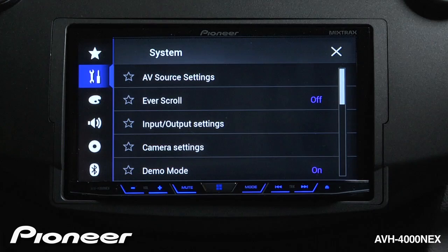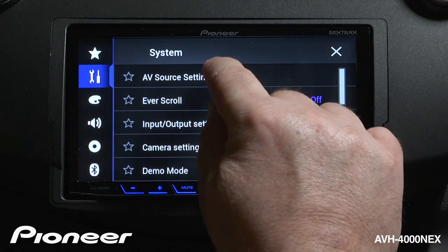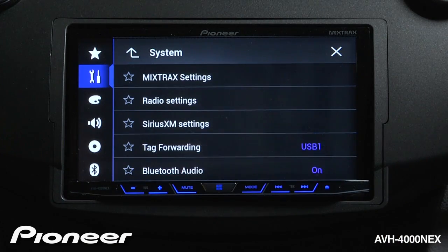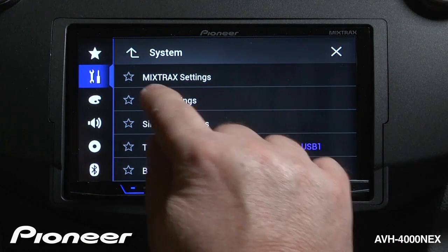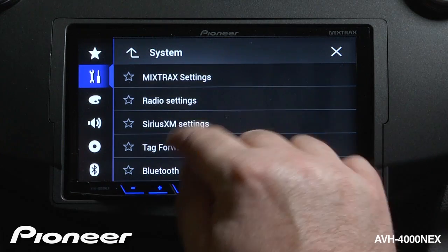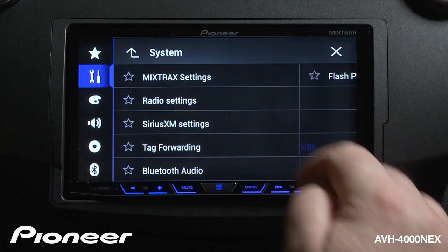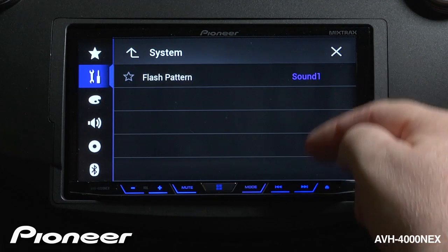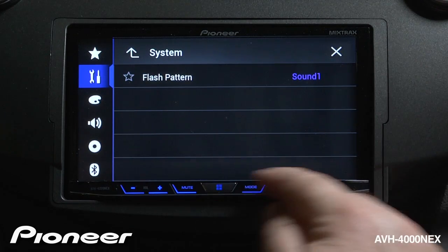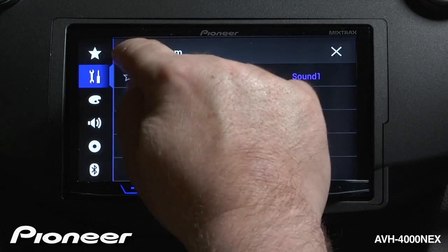At the top of our list are our AV source settings. Here we can adjust our mix track settings, where we can change the flash pattern that is on the bottom of the screen.